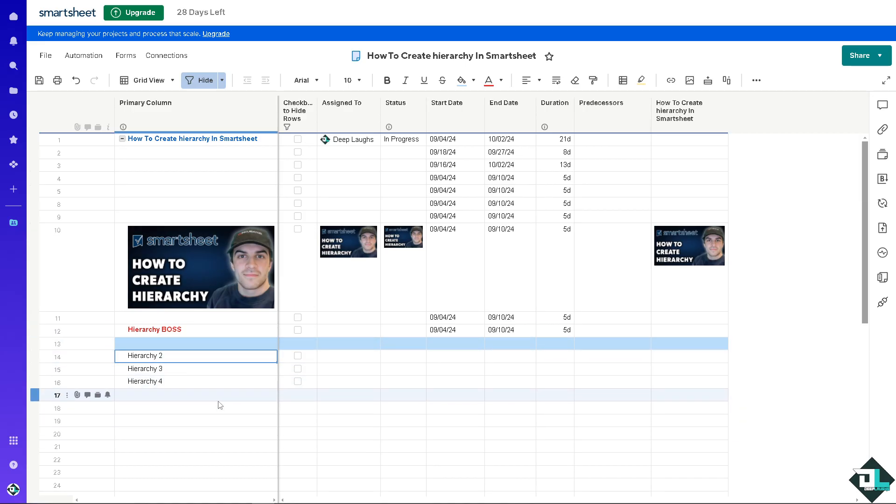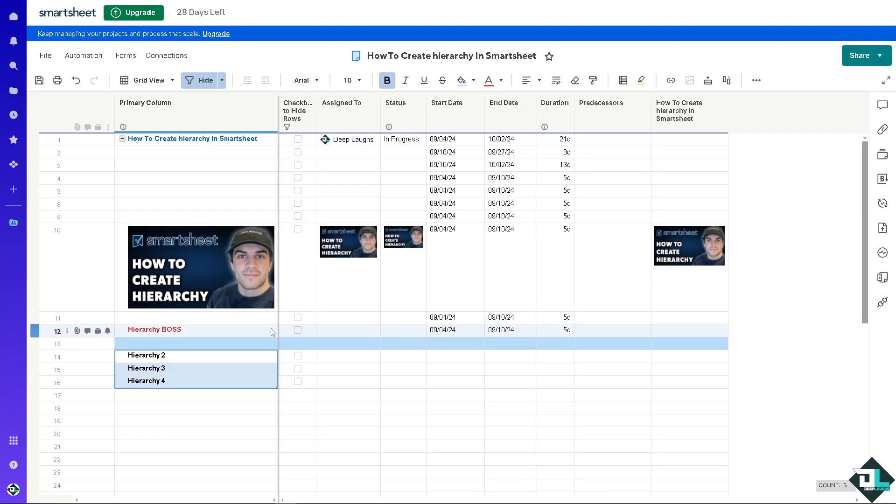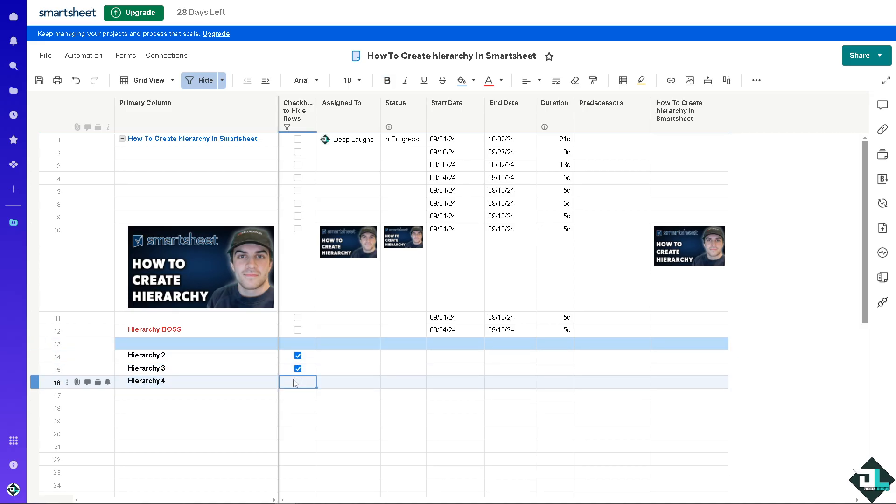Now, once you have created your hierarchy, it provides a visual representation of the project structure, making it easier to see how tasks are related and how they contribute to overall goals. Organizing tasks hierarchically allows for better planning and scheduling. You can set dependencies between tasks right here, ensuring that subtasks are completed in the correct order and deadlines are met.